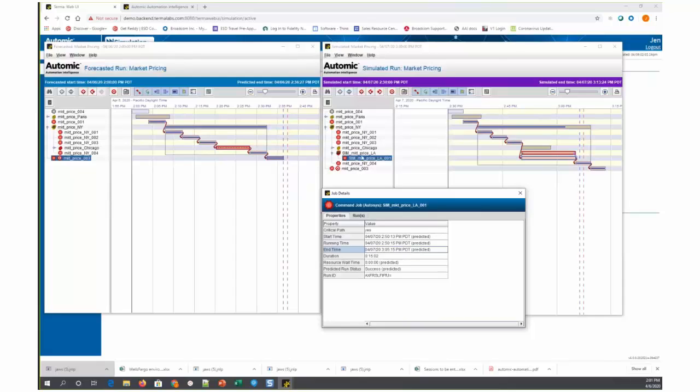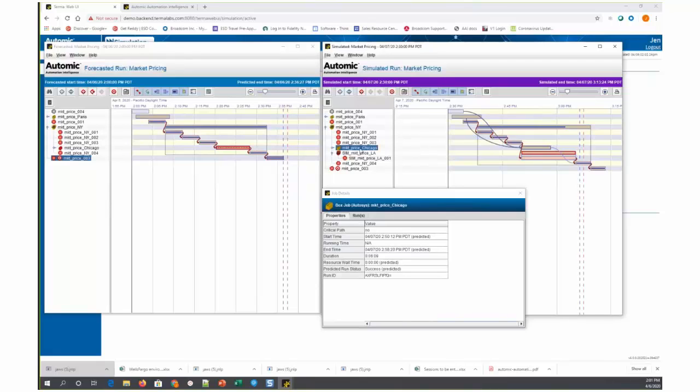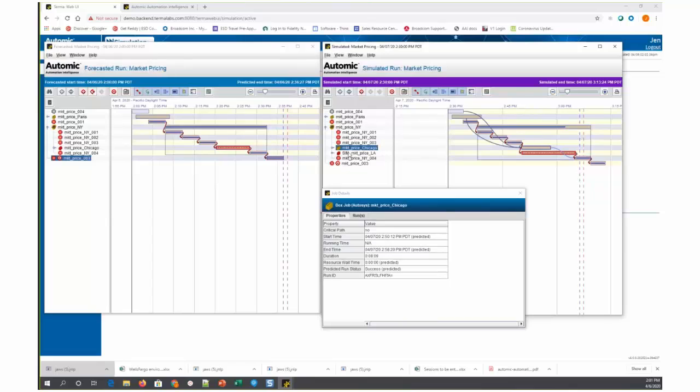This market price LA box is running in parallel with the market price Chicago box, but the market price Chicago box only runs for about eight minutes. So what you're seeing here is that by inserting this box into the middle of the stream and running it in parallel with market price Chicago, we're actually increasing the duration of the job stream by this seven minute delta.